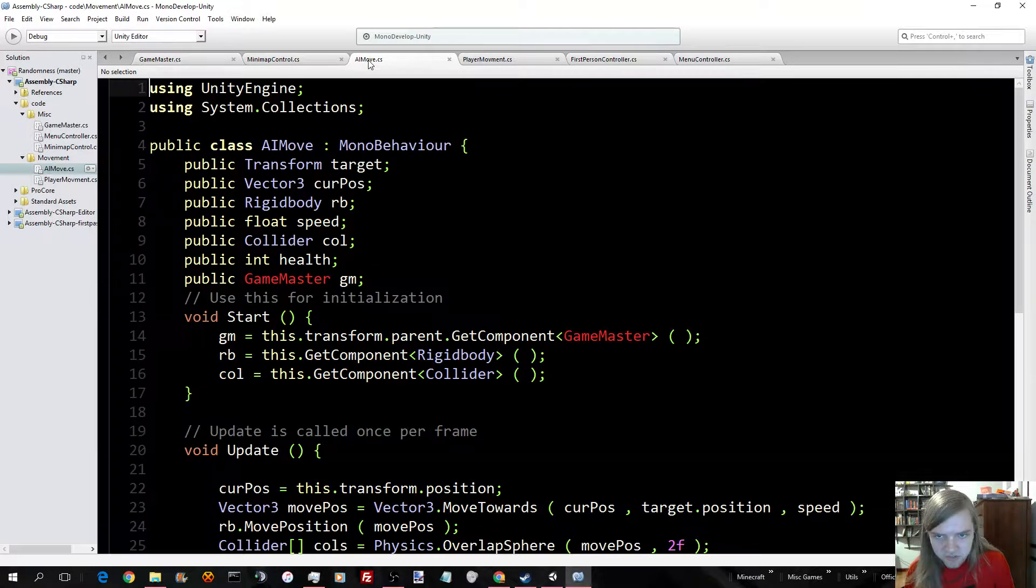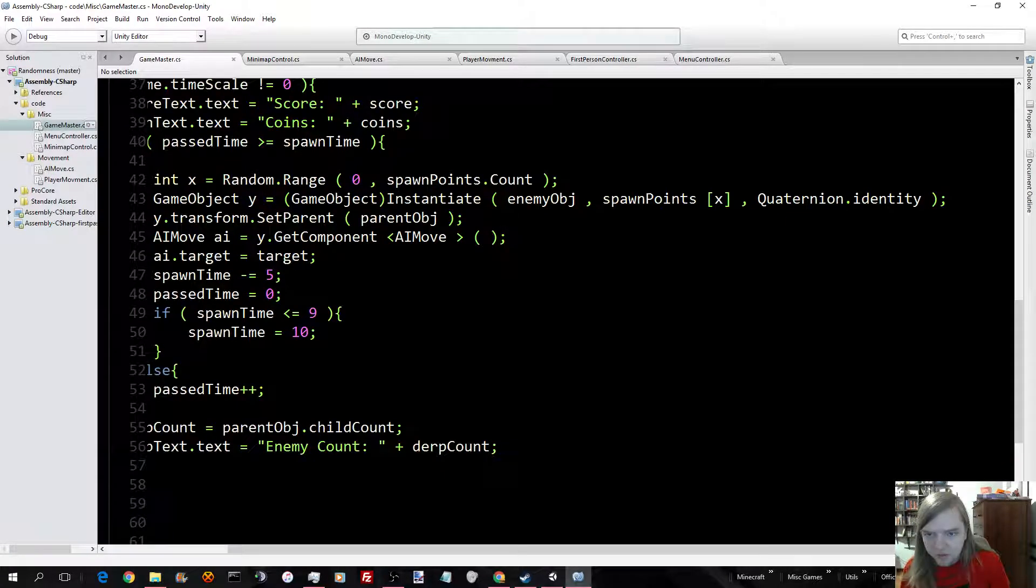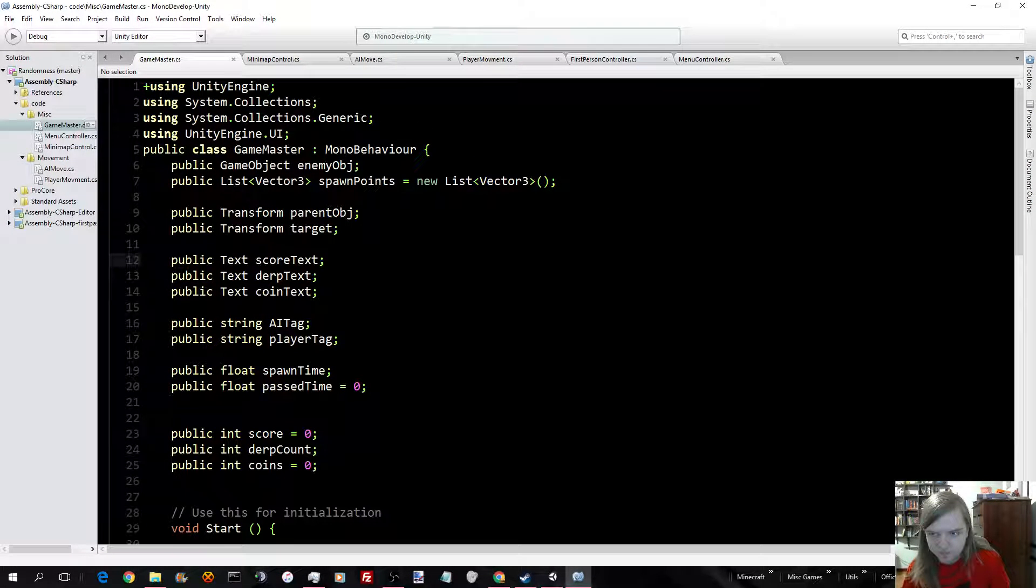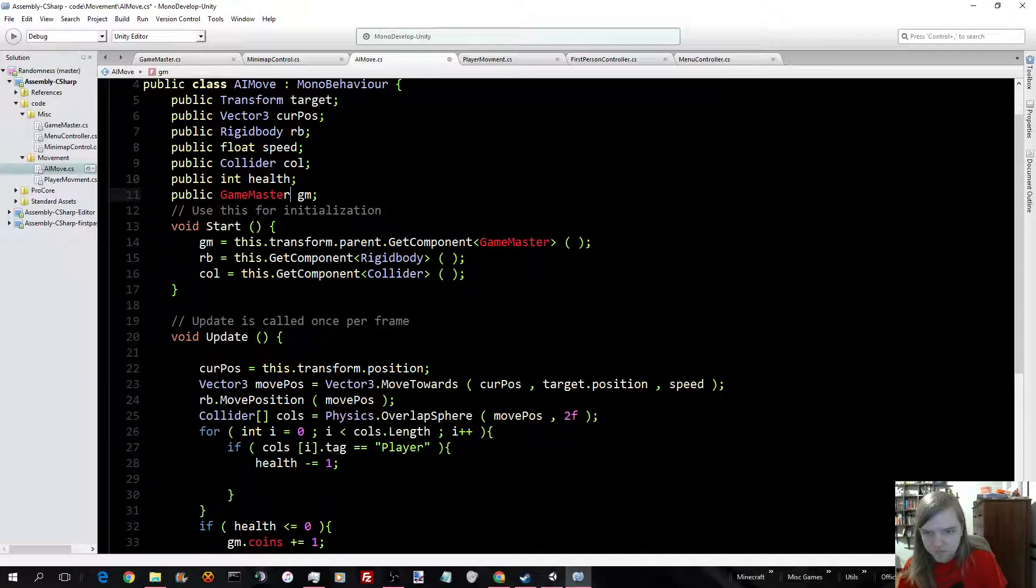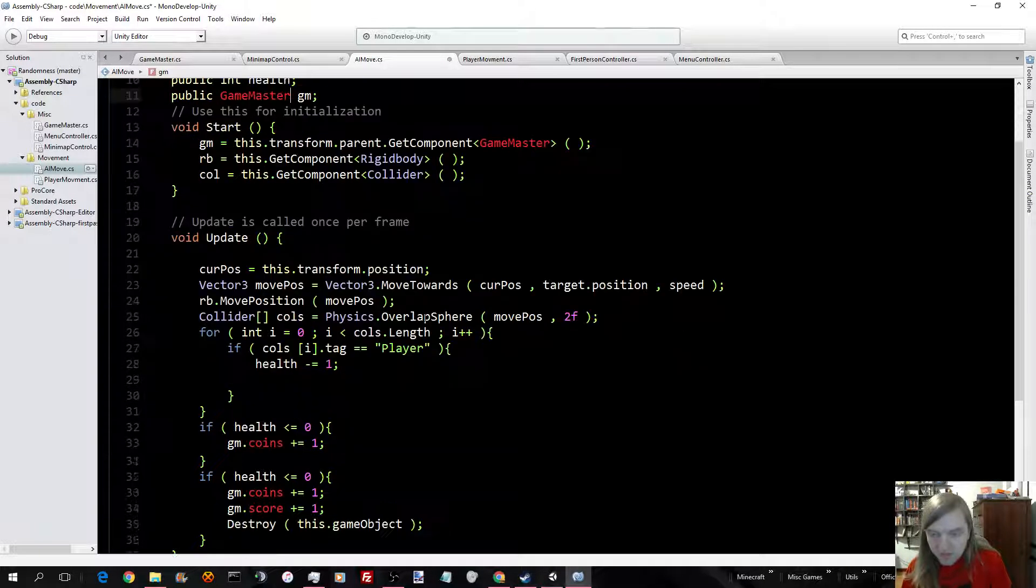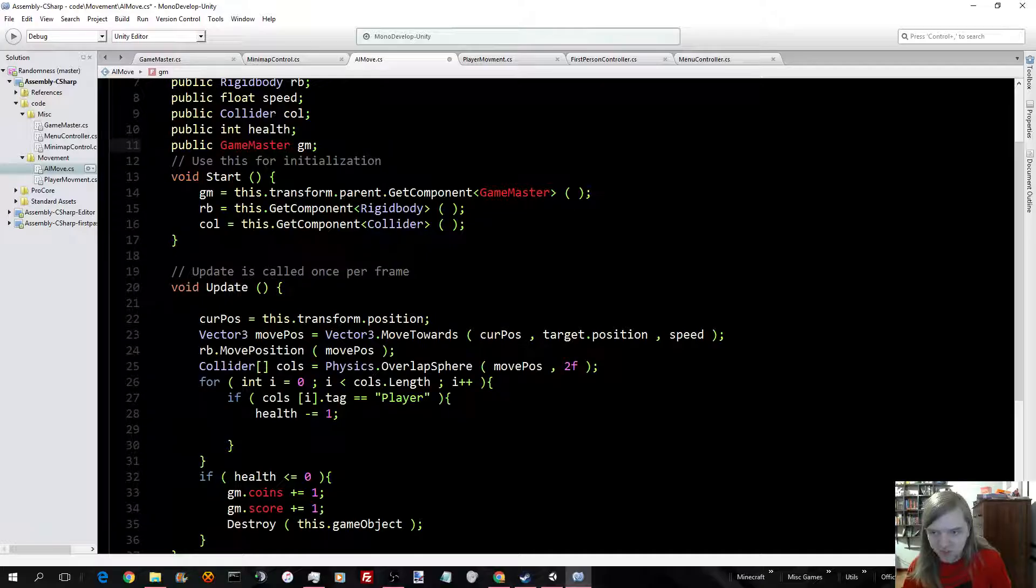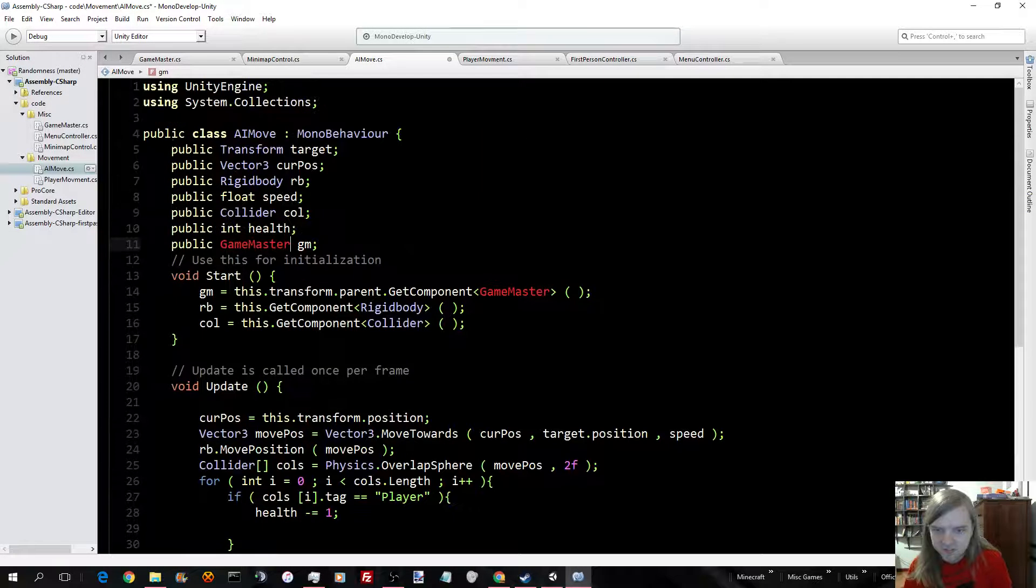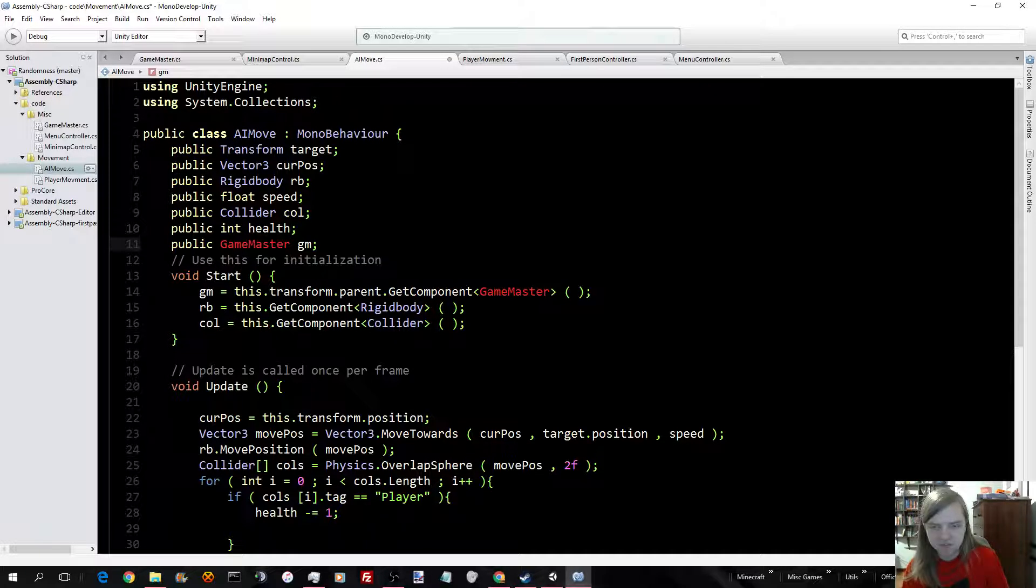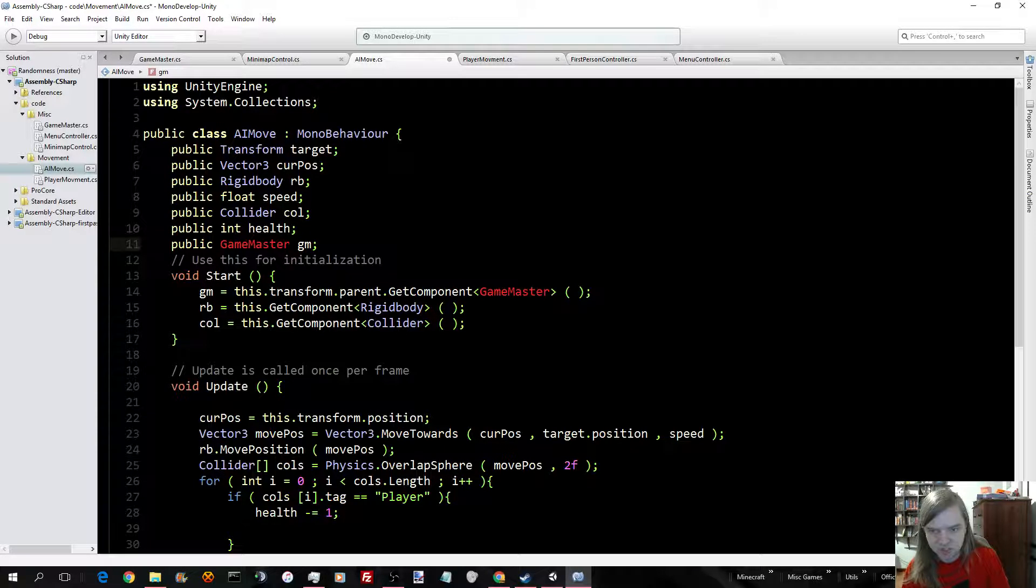Now, let's go take a look at AI move, which is right here. Ignore the fact it's red and telling me things are wrong when it's not. So, the AI needs a target. It saves its current position. Also need the rigid body, which is for the physics engine.